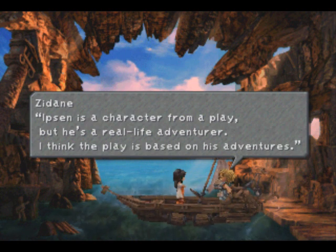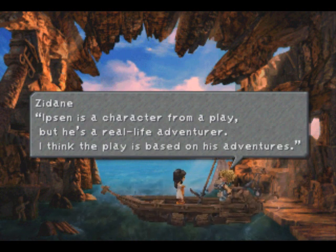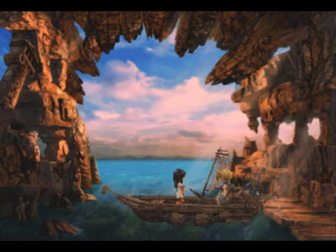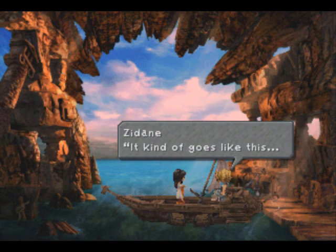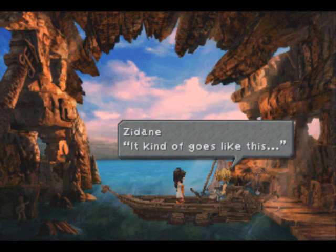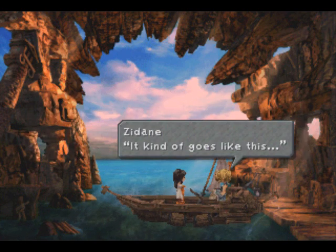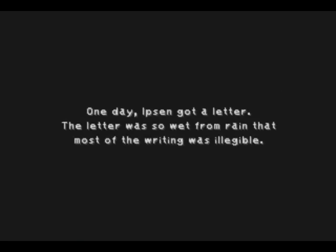Ipsen, huh? Have we heard that name before? I forget. Or maybe I'm thinking of something later in the game. But I thought we heard it like once on disc one or something. Didn't Freya say something about that?